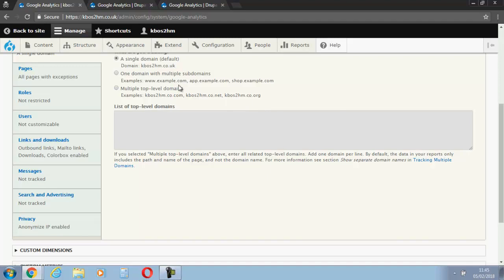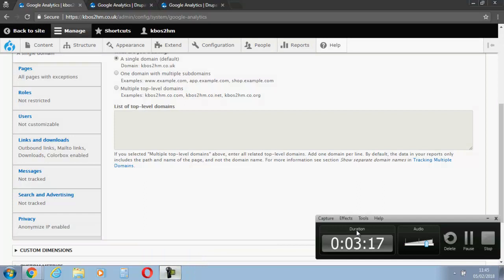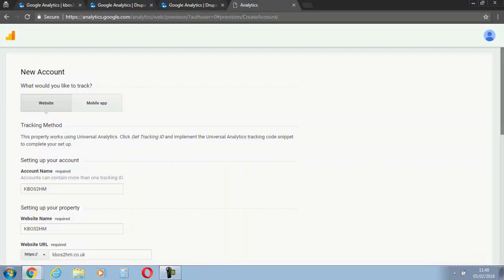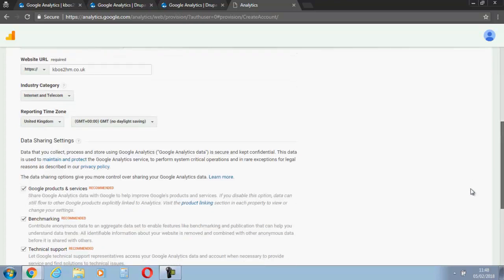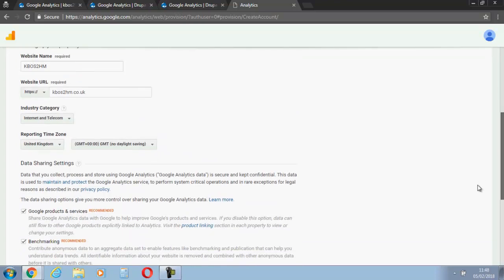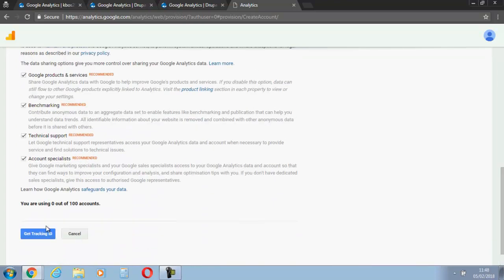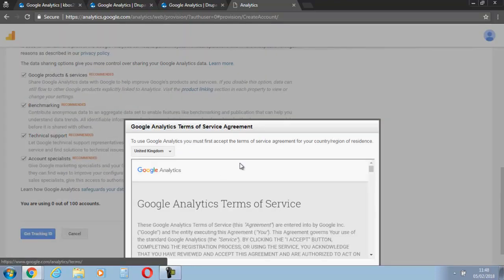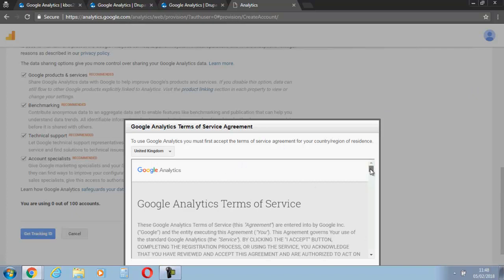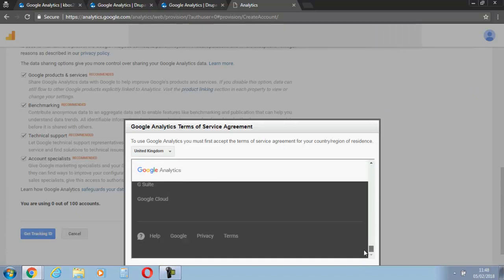So I'm just going to now pause this quickly and go get my Analytics. Here I've quickly went into Google Analytics and signed up for my tracking code. Just going to get the tracking ID now, and we've got to agree to everything.